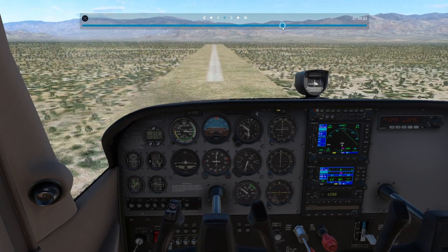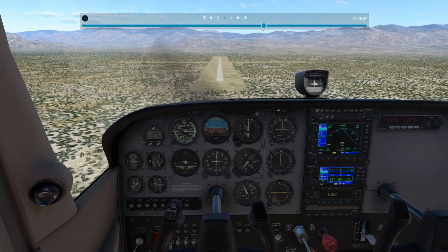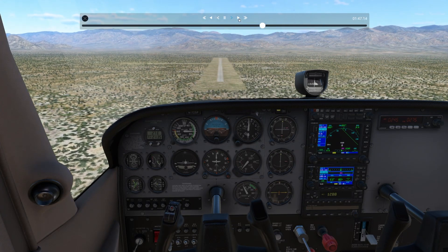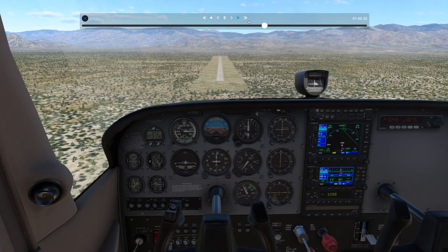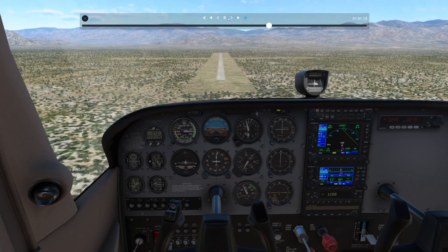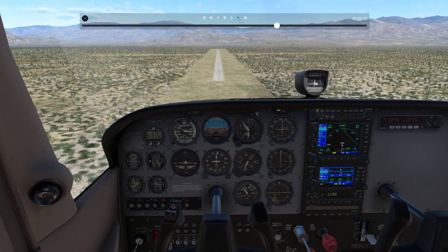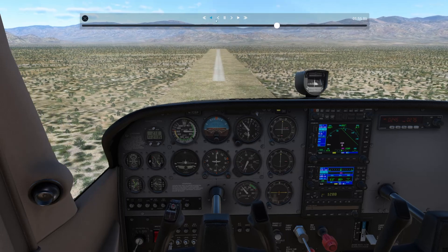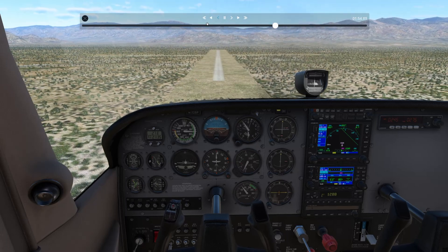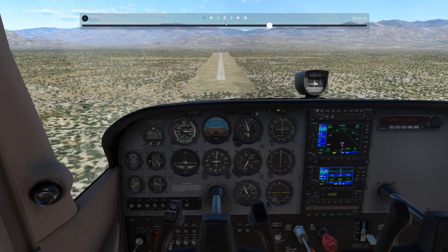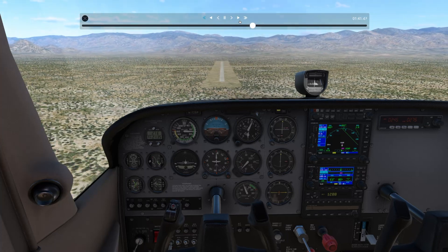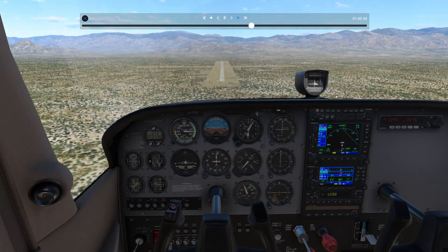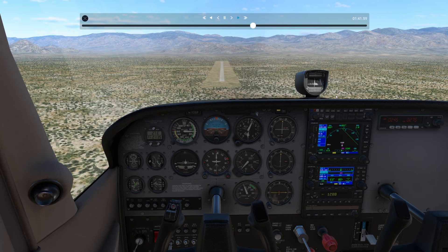We can go in half speed, as you see there. We can go in regular time speed. We can go in 2x speed. We can also rewind in those same speeds — backwards 1, backwards half, backwards 2. We're going to go ahead and watch this at regular speed, so here we are as we saw just about a minute ago.